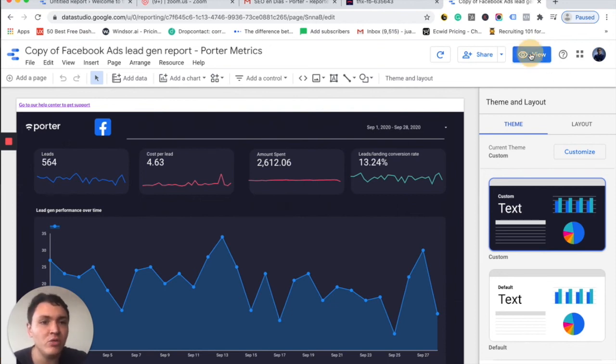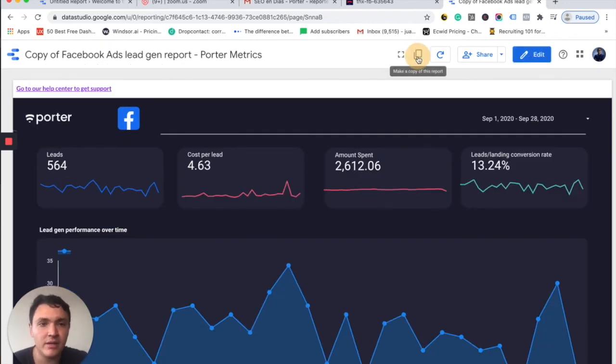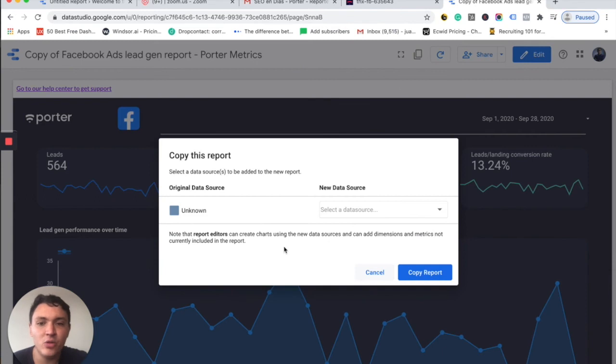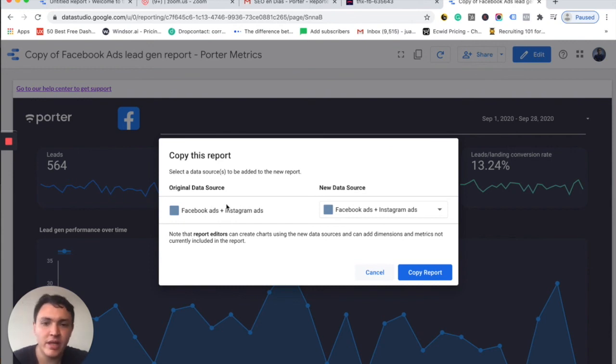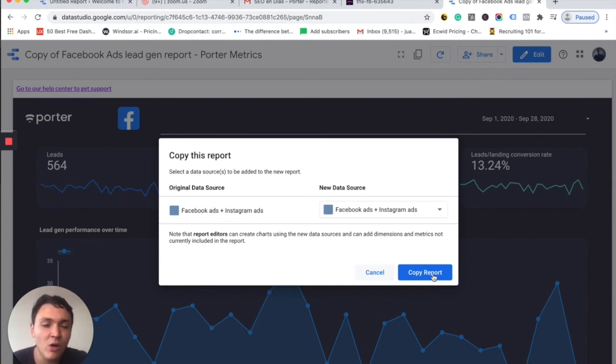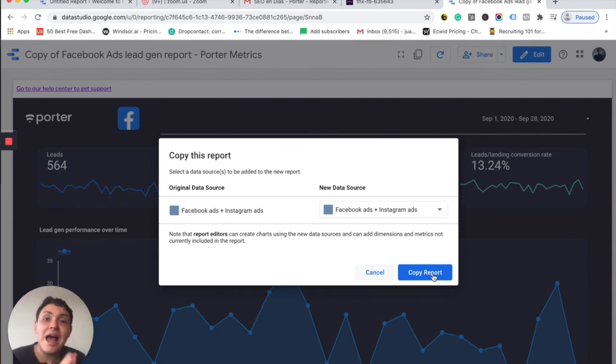I will go to view. And the only thing that you need to do is go to this icon, the copy icon, and do the same process. In this case, the original data source shows us Facebook Ads. It was unknown. It refreshed. And I will do the same process. I will copy a report and you can repeat this process again and again to create copies of your reports